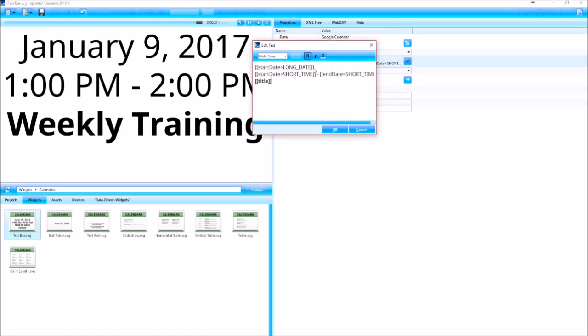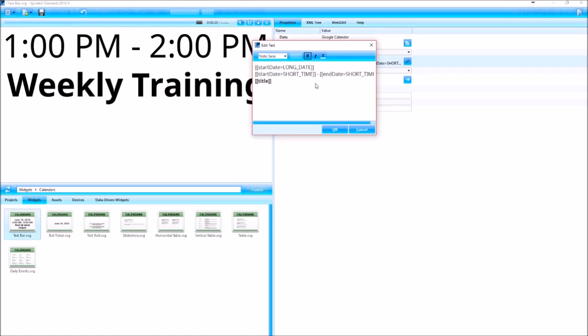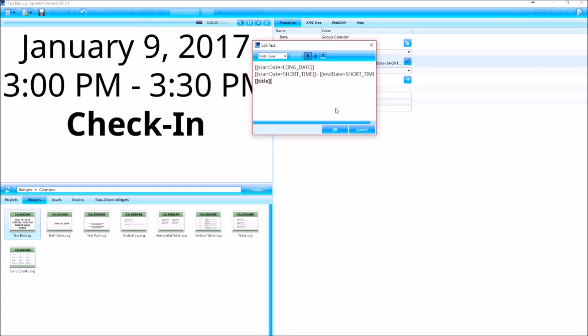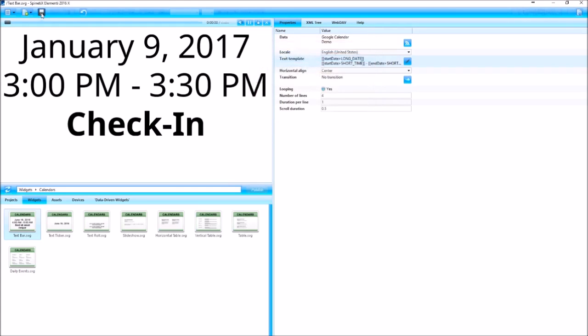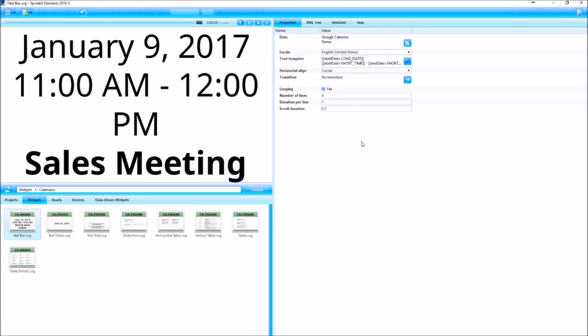We'll have a link to all the different methods that you can use to format the date in the description below. So that's how you can use calendar widgets in Elementi 2016. Thanks for watching.